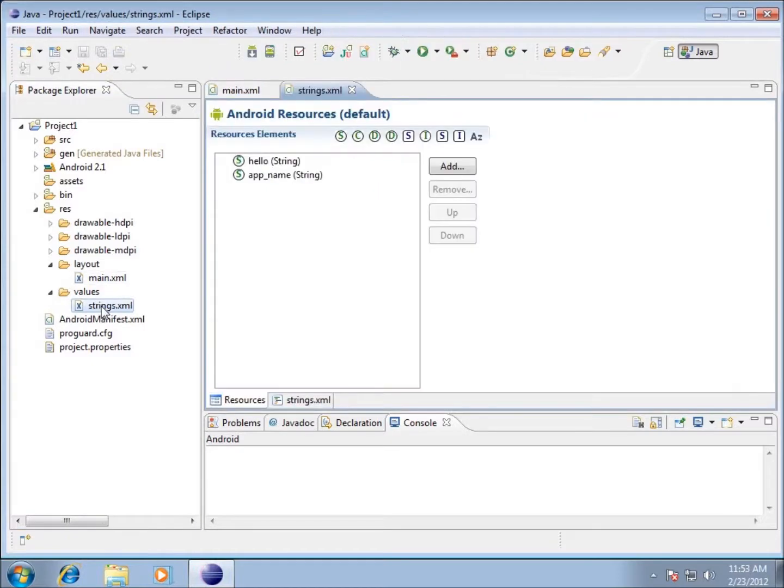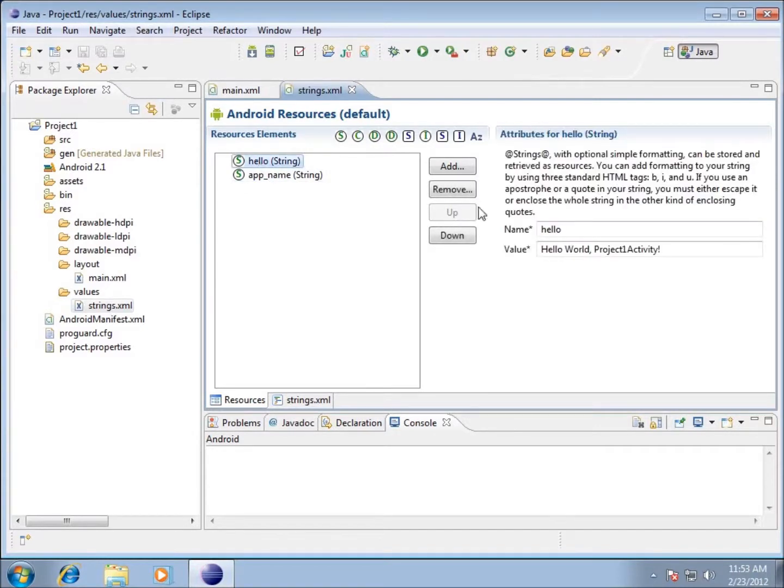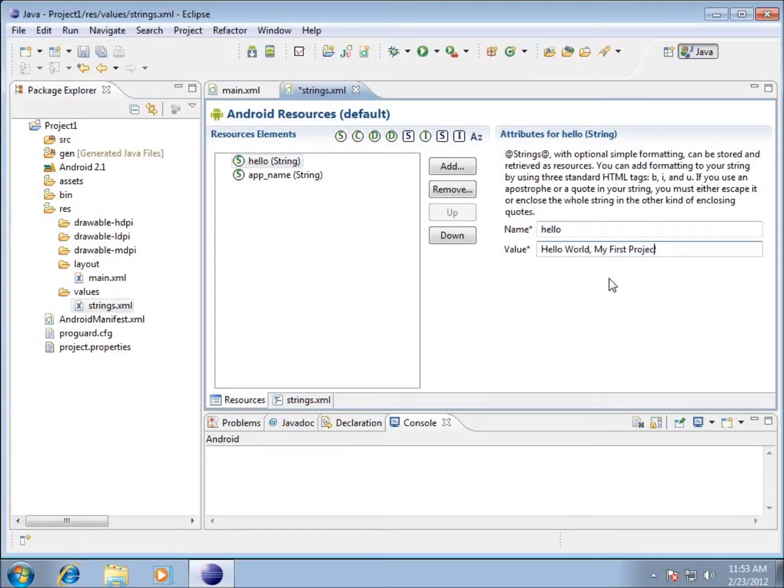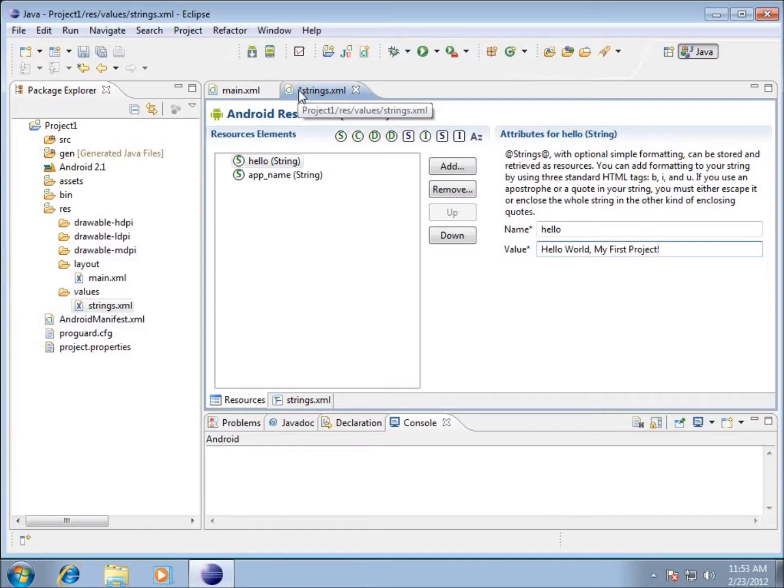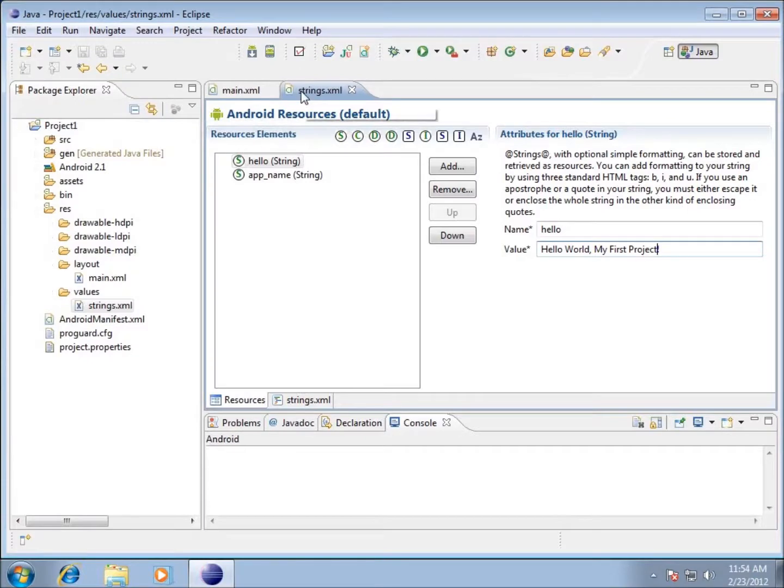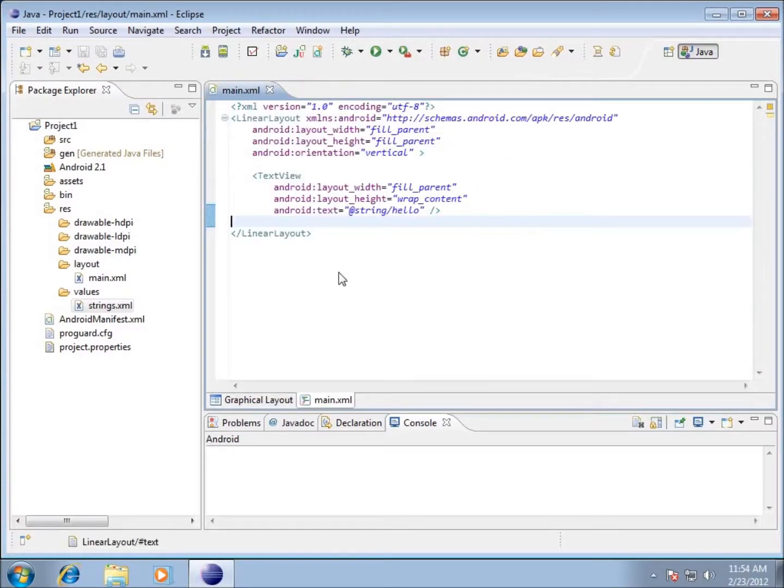Let's take a look at our strings.xml file. If you're on the resources part, I've got two strings already created. The first one is called hello. If I click on it, I can see this is the name of my string and the value is the text value. I'm going to modify this one - 'Hello World, my first project.' I'm going to save it. This asterisk that appears means we've made changes that need to be saved.